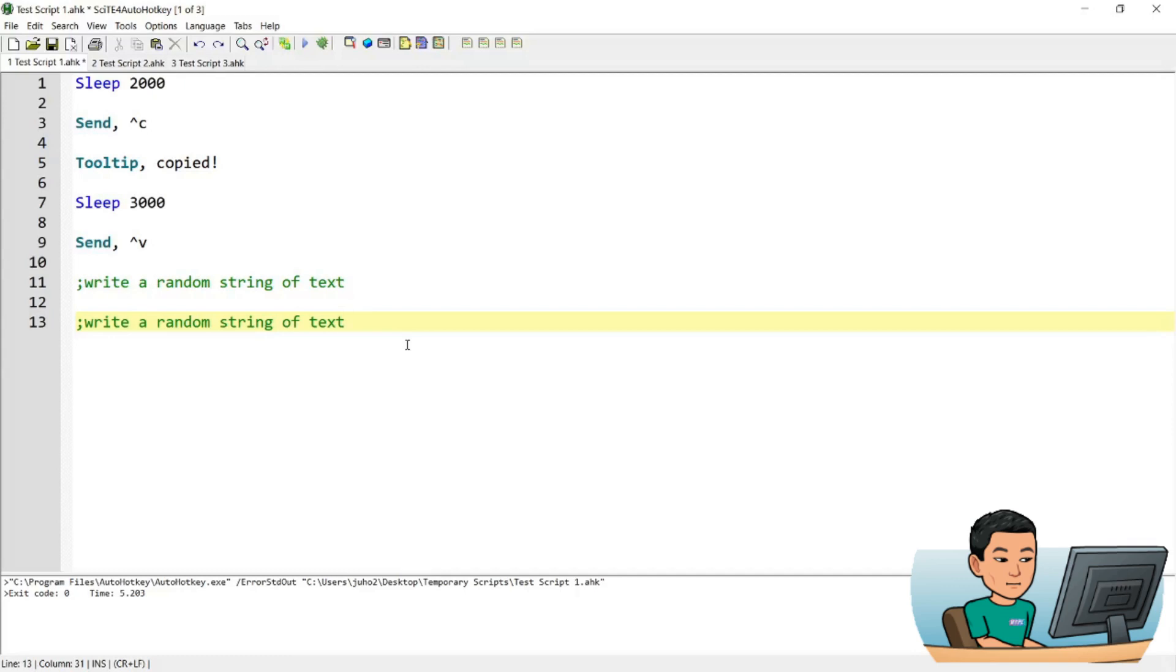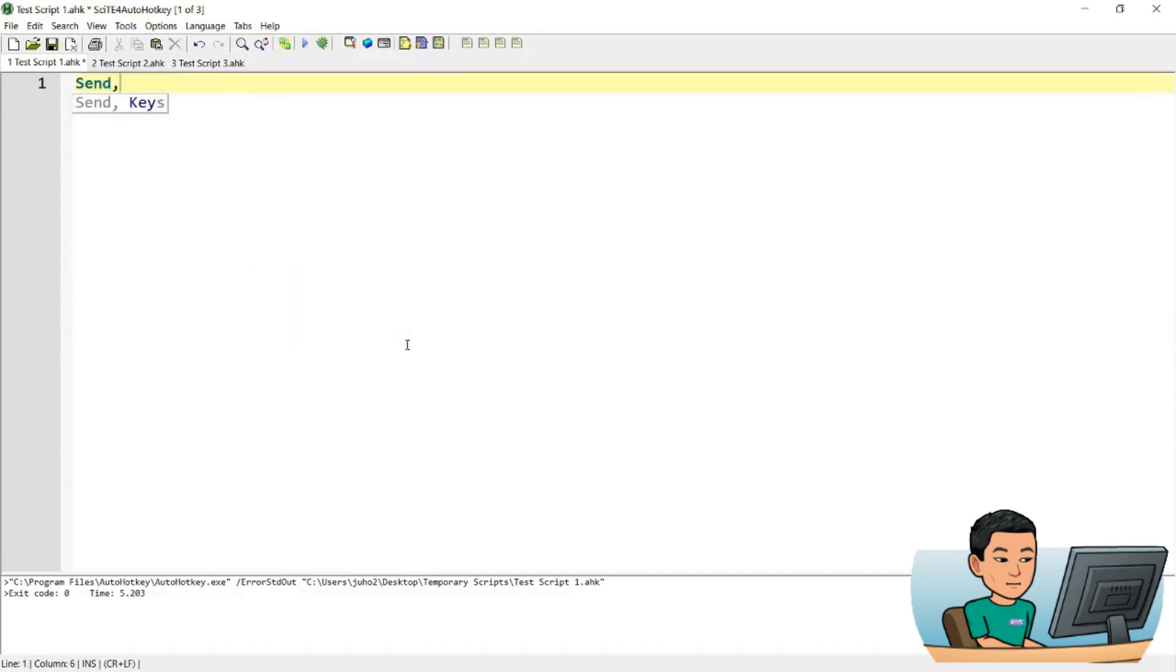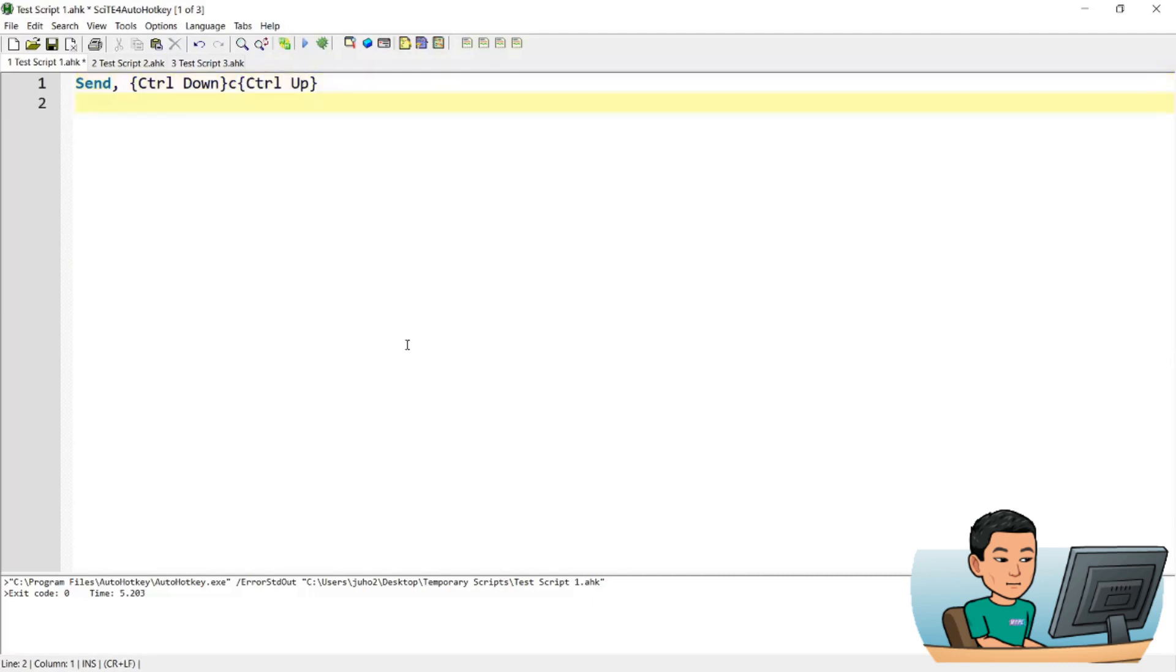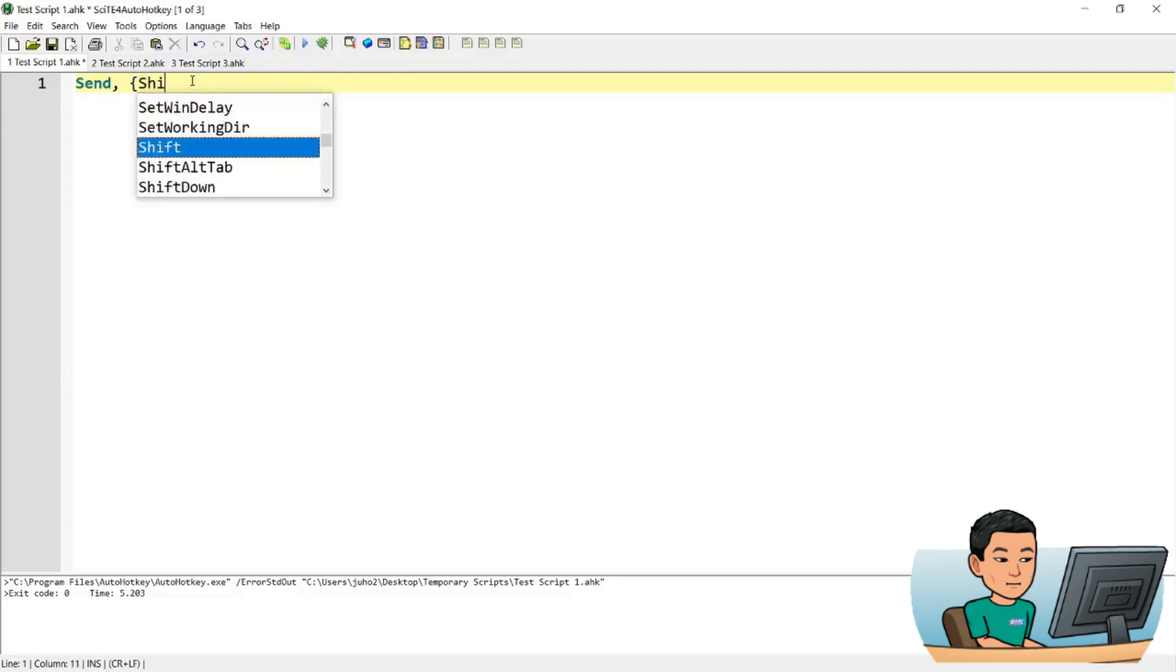Alright, next up is how to send the keys down and up separately. So far you've seen the keys being pressed down and up all together. But you can split them out by going control down and control up in this manner. This is equivalent to caret and C but if you want to just send it down or send the up command for the key, you can do it this way.